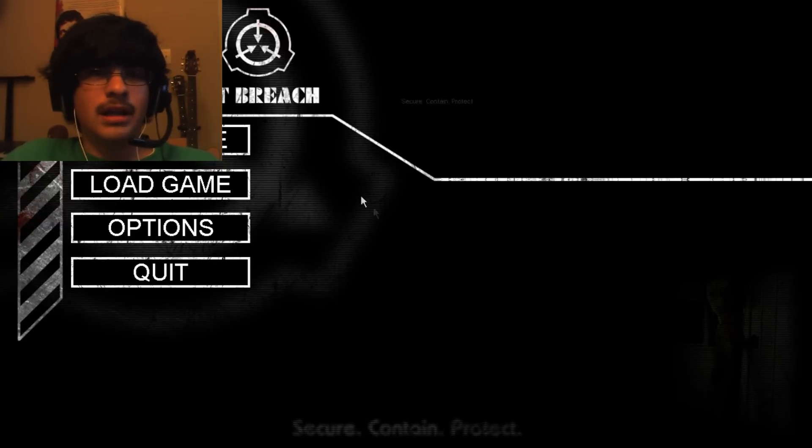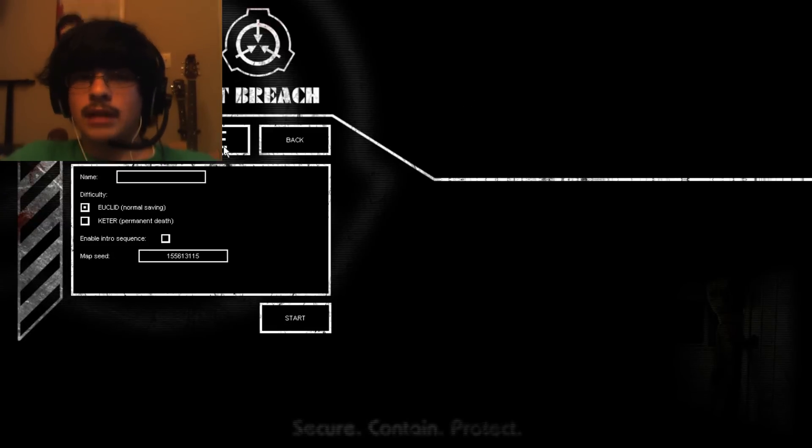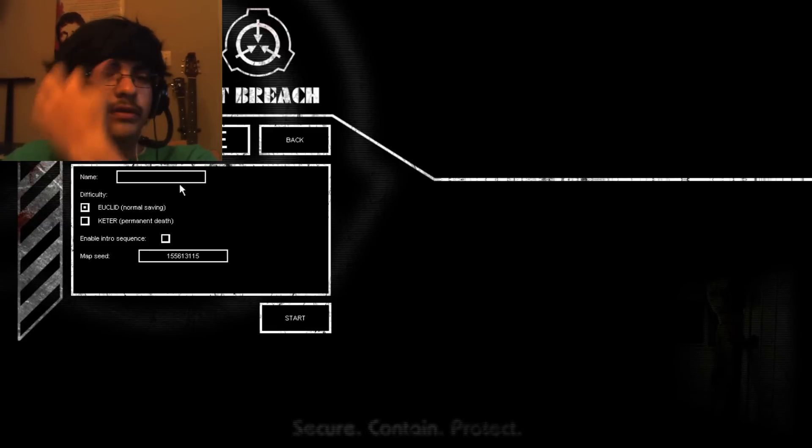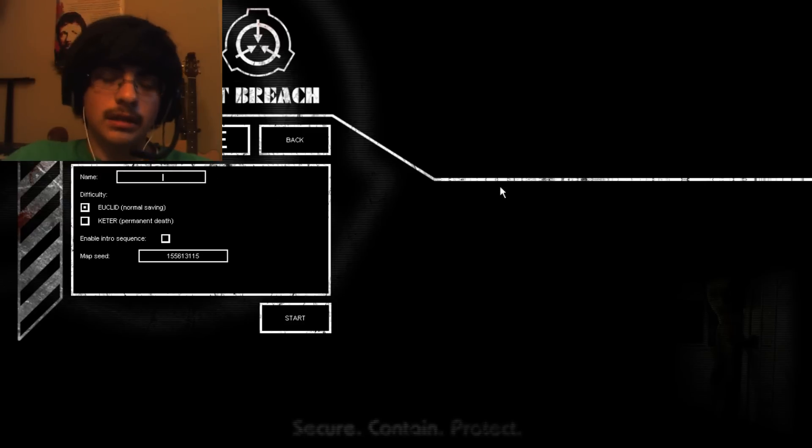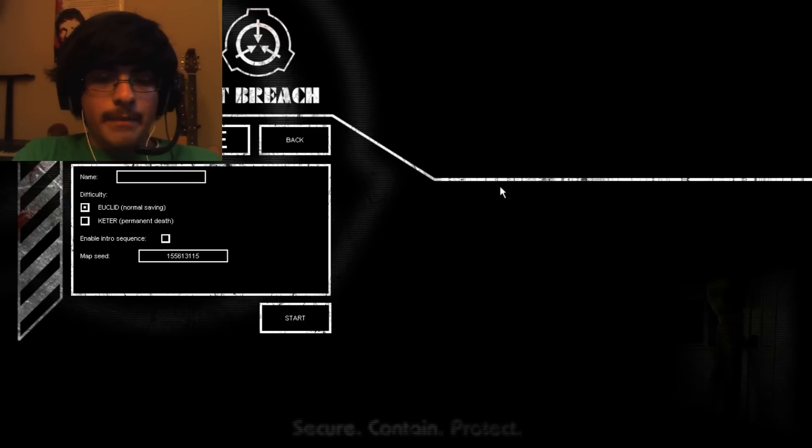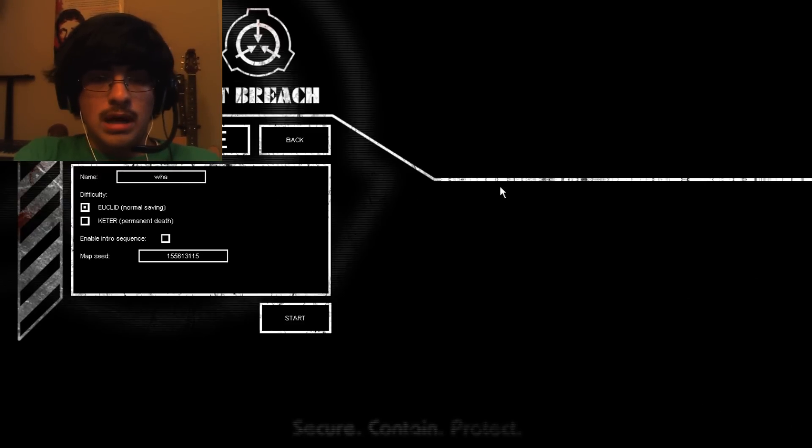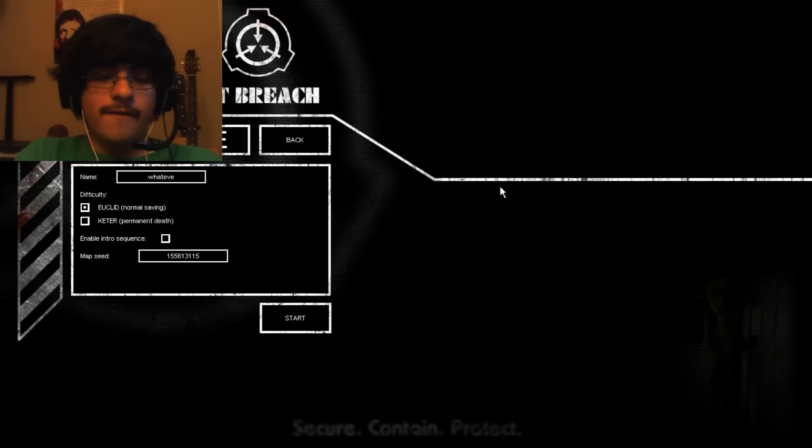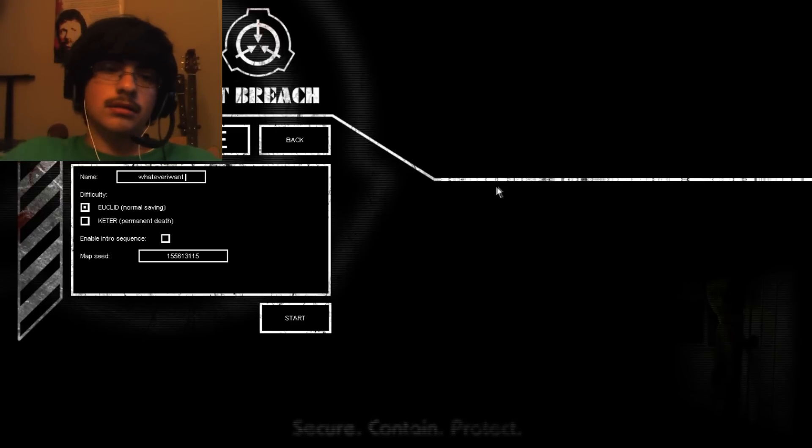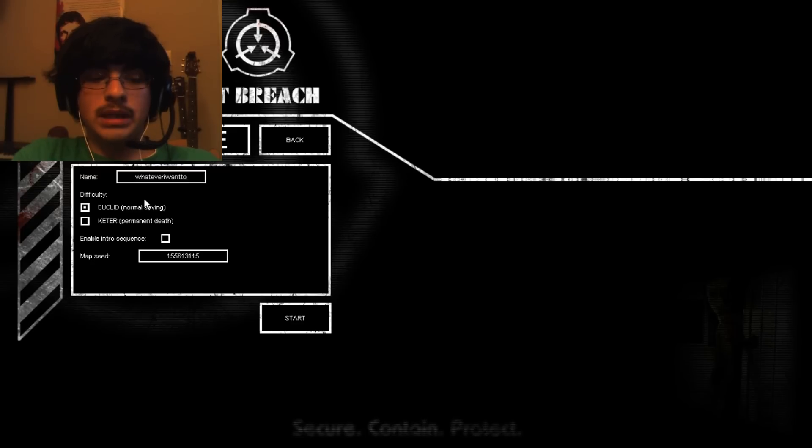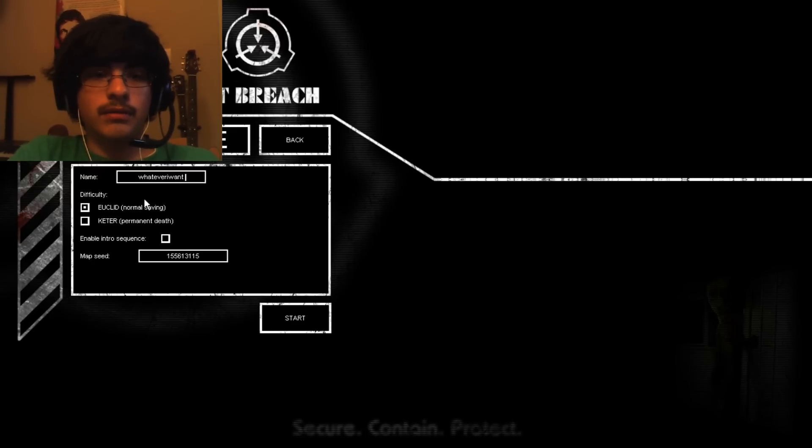Hello everybody! We're playing... I'm just doing this one for fun. I don't know why. Name. Whatever I want to be called. It won't fit. Whatever I want is good. Start.